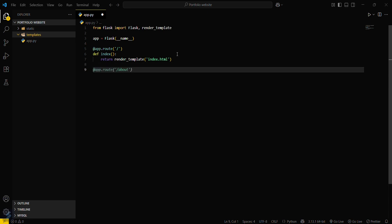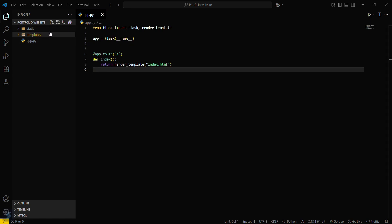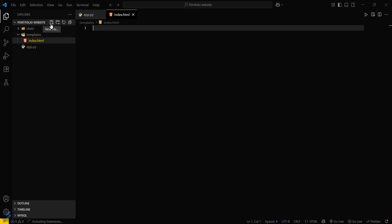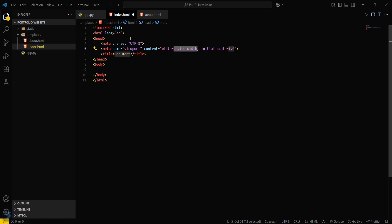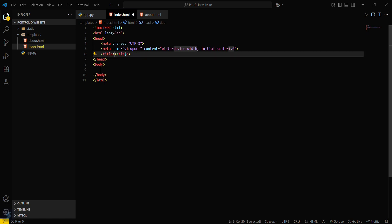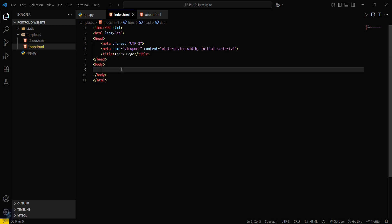Now let's create our index.html template. Go into the templates folder and create index.html. We'll also need one more file for our About page and a contact page. Let's define index.html — this is the default boilerplate HTML code. We'll title it 'Index Page'.